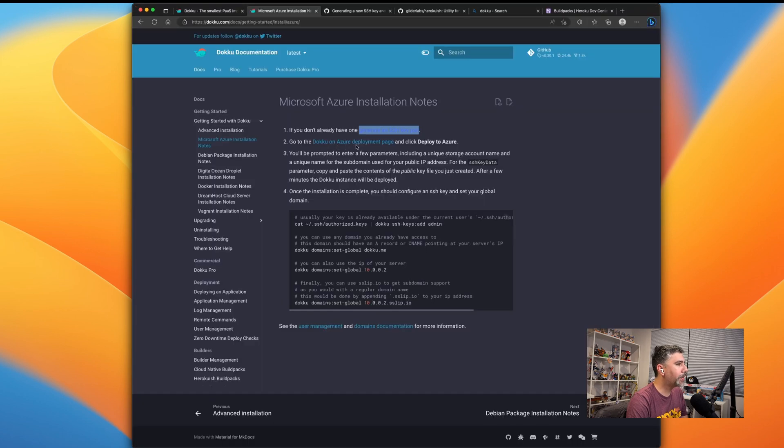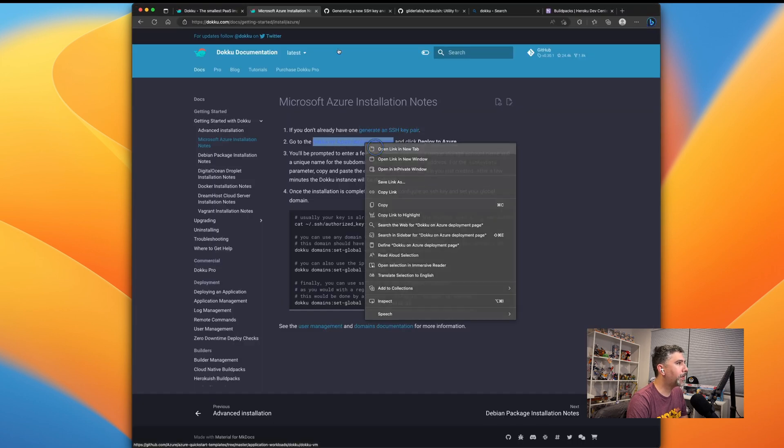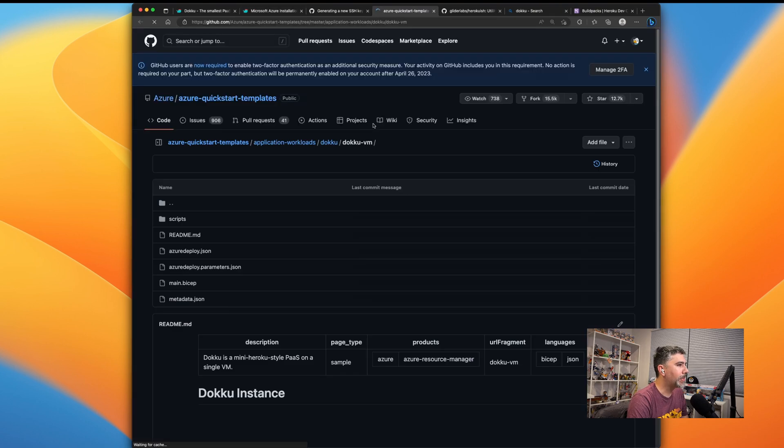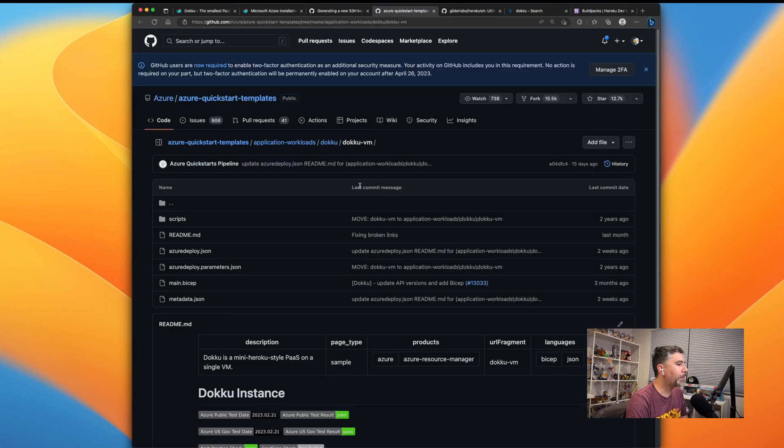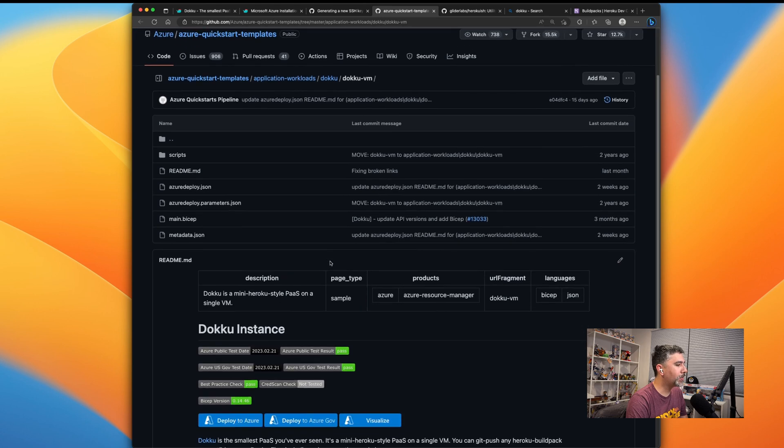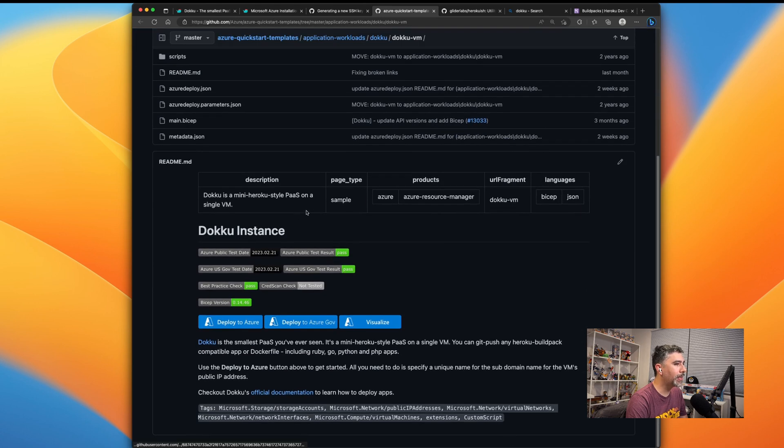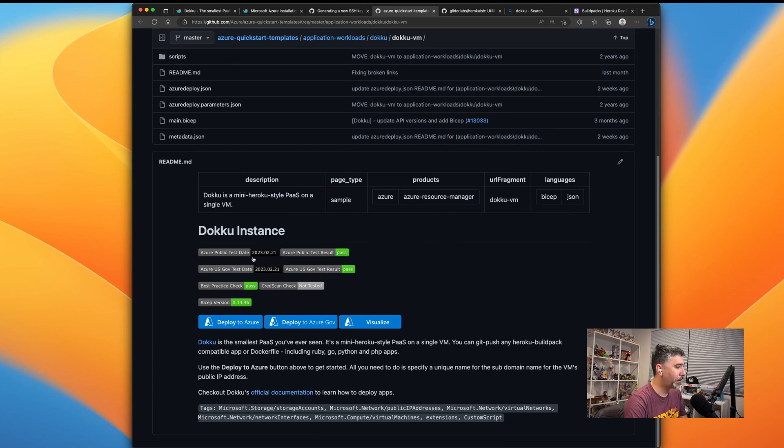Now we're going to go to the deployment page for Azure. This will take us over to a GitHub repo that has the deployment configurations to deploy to Azure with basically almost one click deployment. So deploy to Azure.